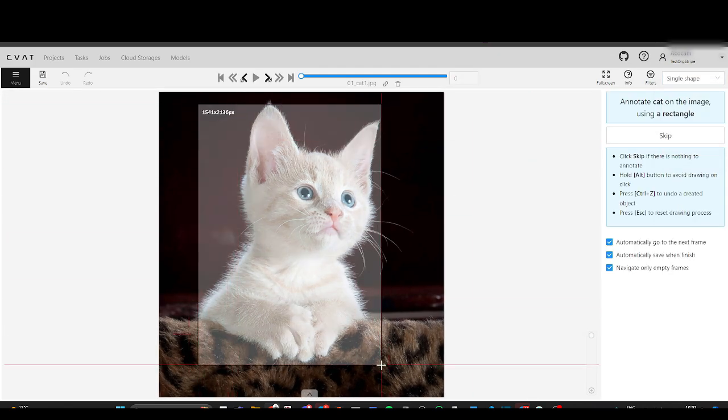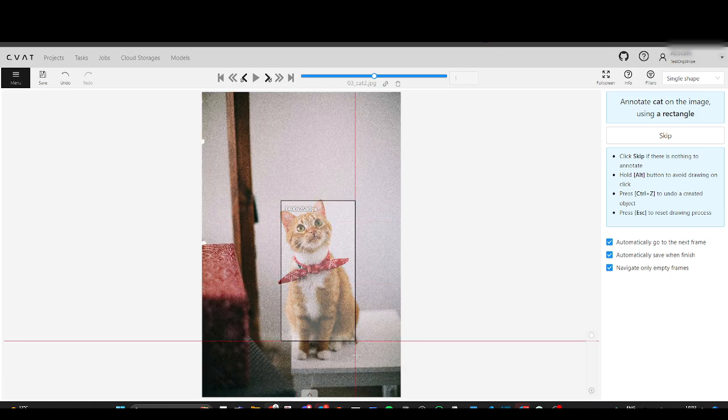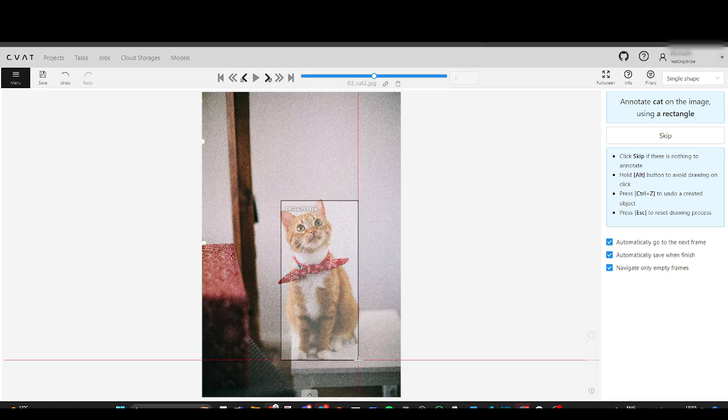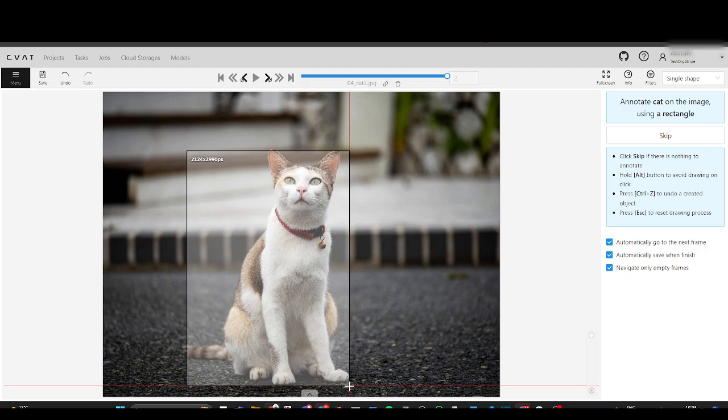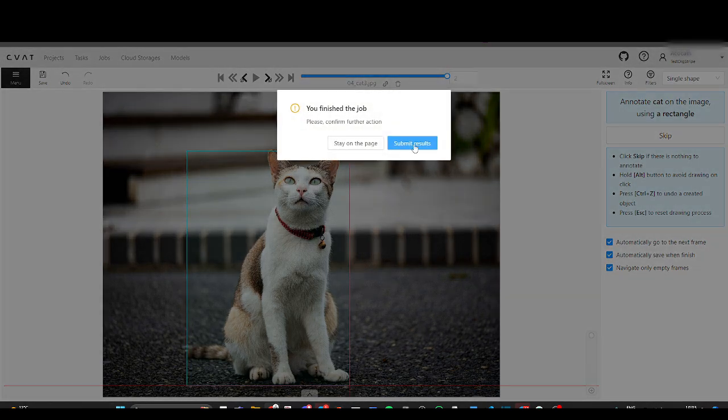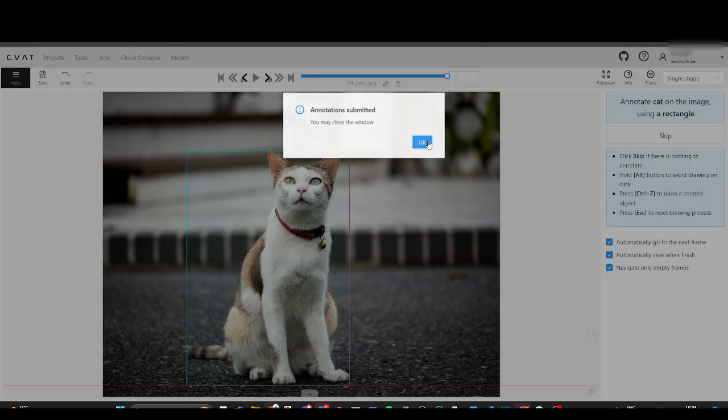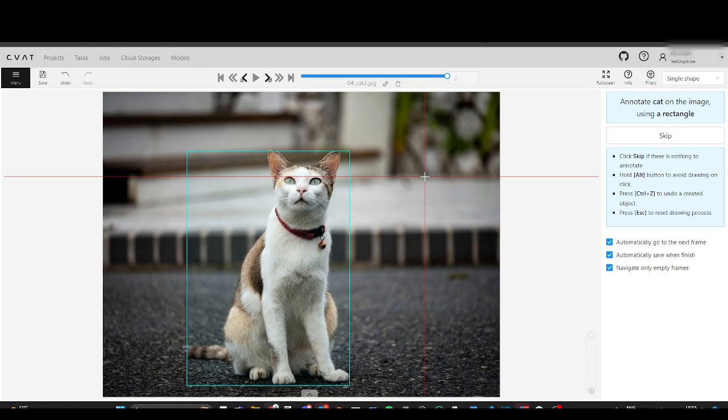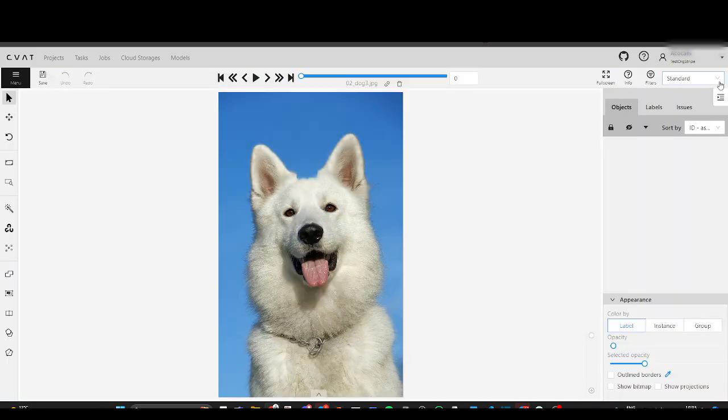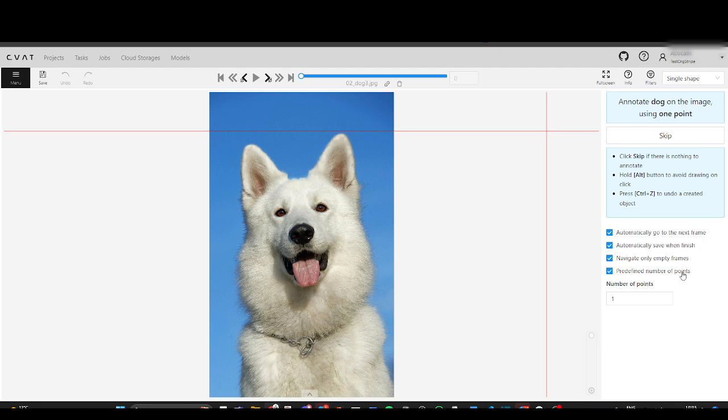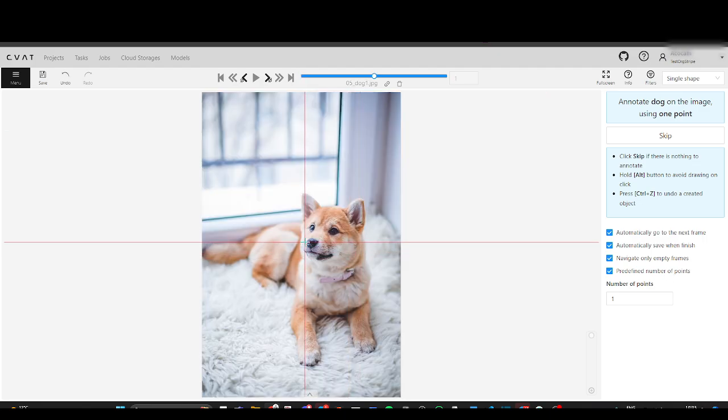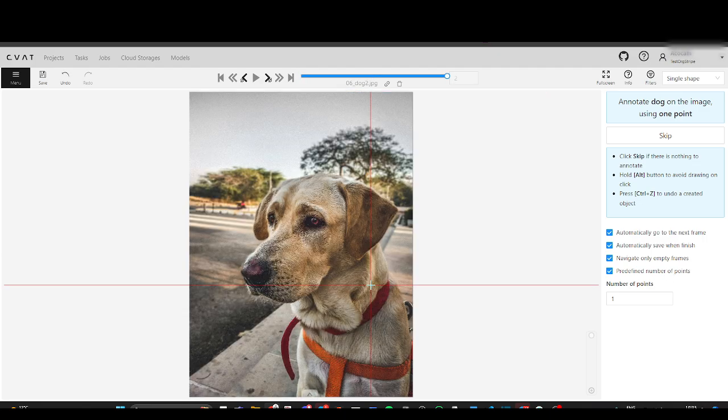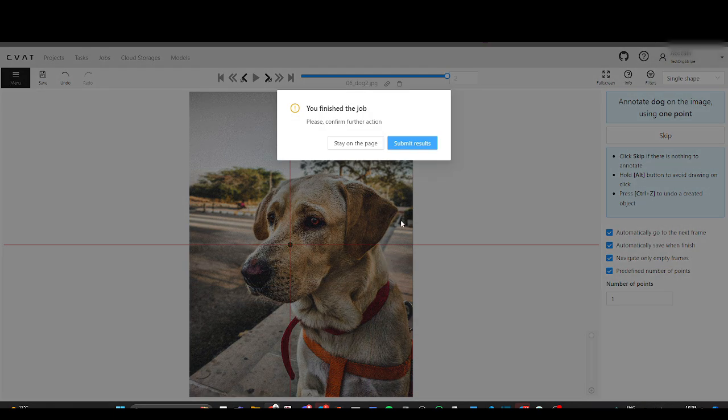First we'll do cats and next dogs. Cats are annotated. Let's annotate dogs. And done, the dataset is quickly and accurately annotated.